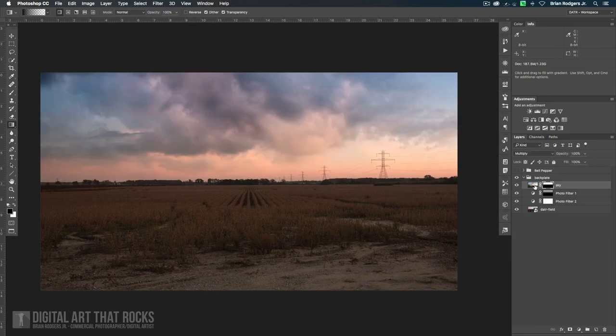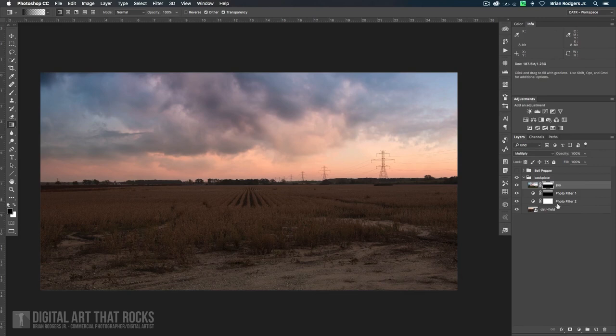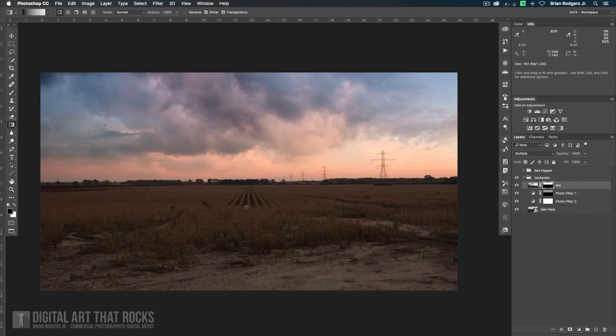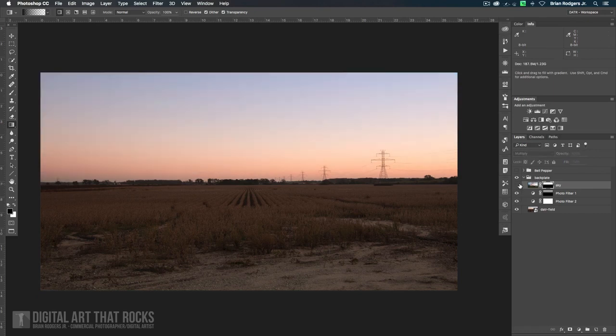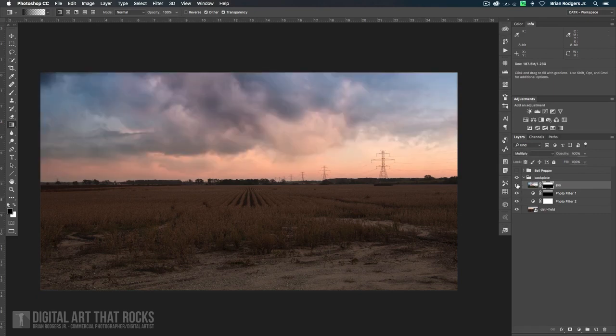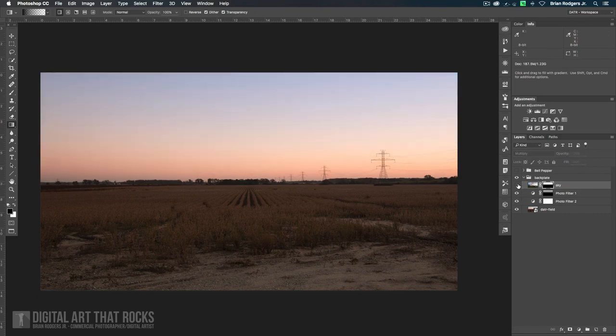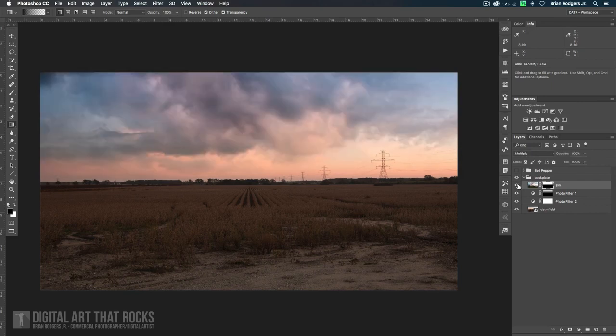You can see that by merging a panoramic sky, which has a ton of detail, bringing it into this document and playing around with a few blending modes and masks, we can easily replace the sky and it looks seamless. I mean, if I were to show you this image and you didn't know that I did that composite, you'd have no clue that it wasn't like that already, which is great.